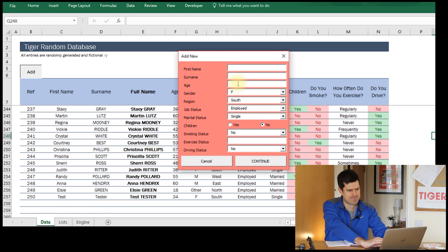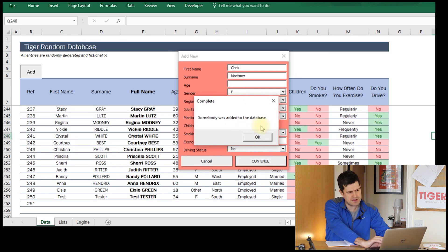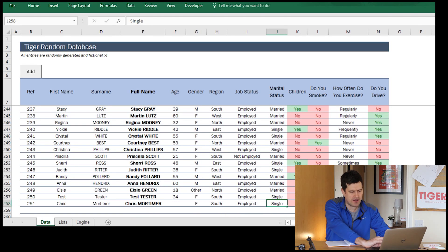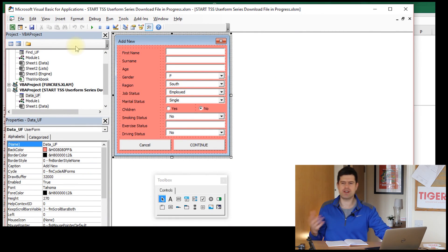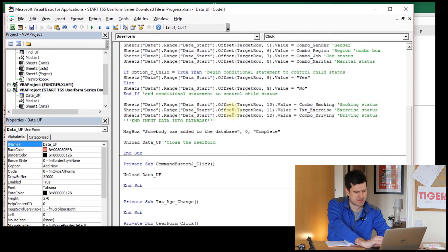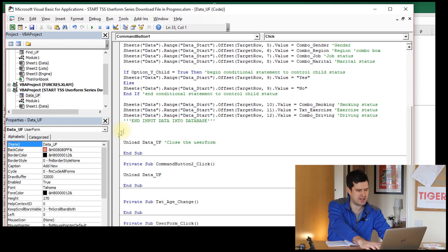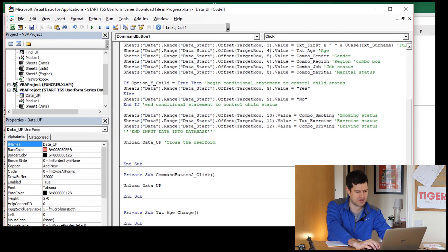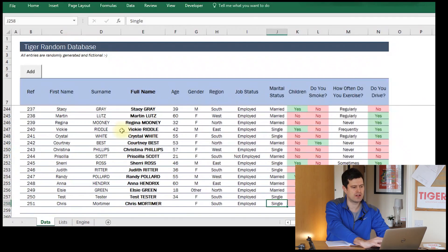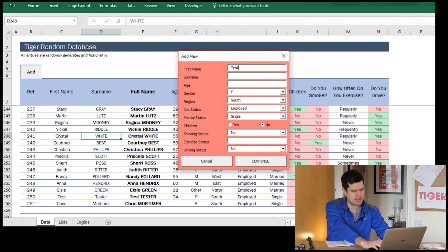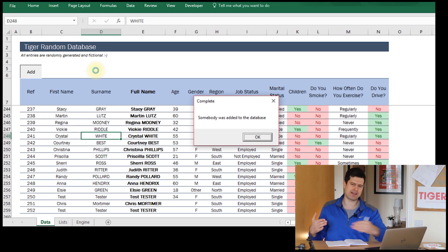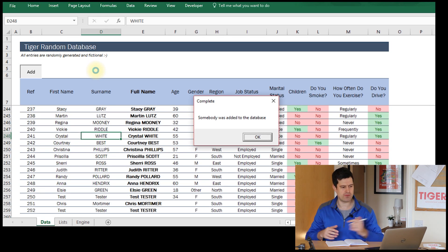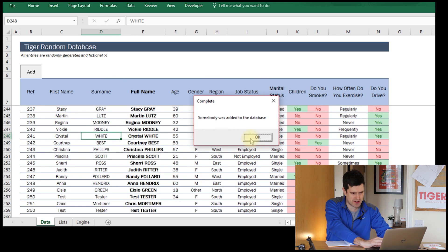Let's give this a go — I'll hit Continue and put some information in quickly. It says 'somebody was added to the database', which is more reassuring: the user can see something has happened. I'm going to reorder the lines of code to place the message box after we unload the user form. Putting some information in, tabbing through, hitting Continue — I think that's better to have the message box at the end after the user form has unloaded.